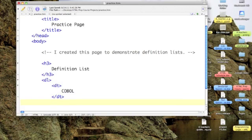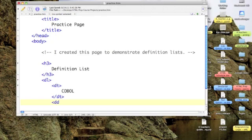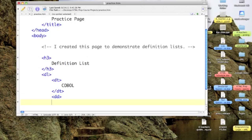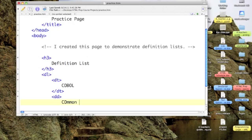And then I'm going to put in the definition. And since I'm at a definition list and I'm putting in a definition, my tag is DD. And now let's put in what the definition of COBOL is. It is the common business oriented language.